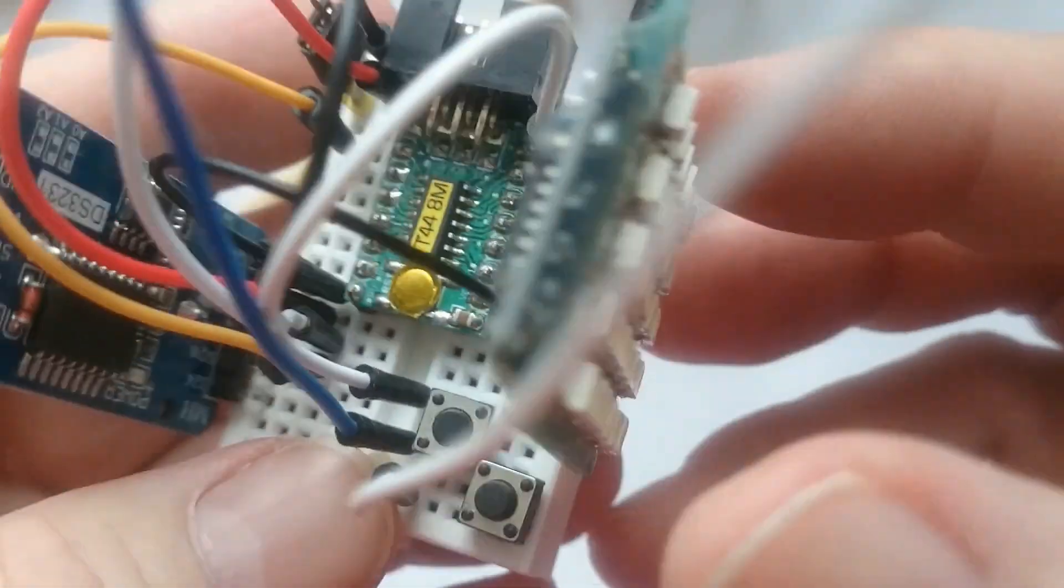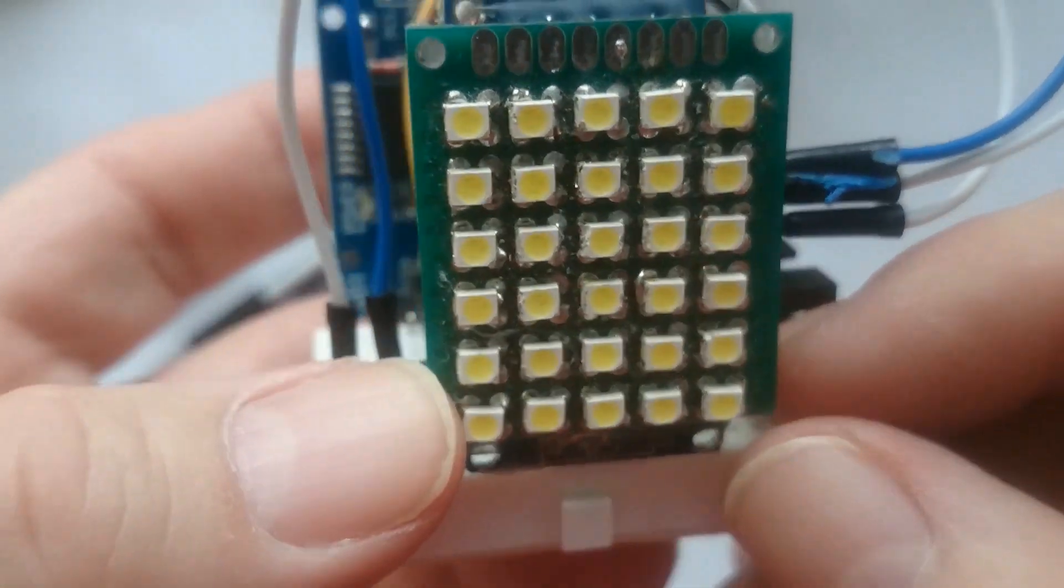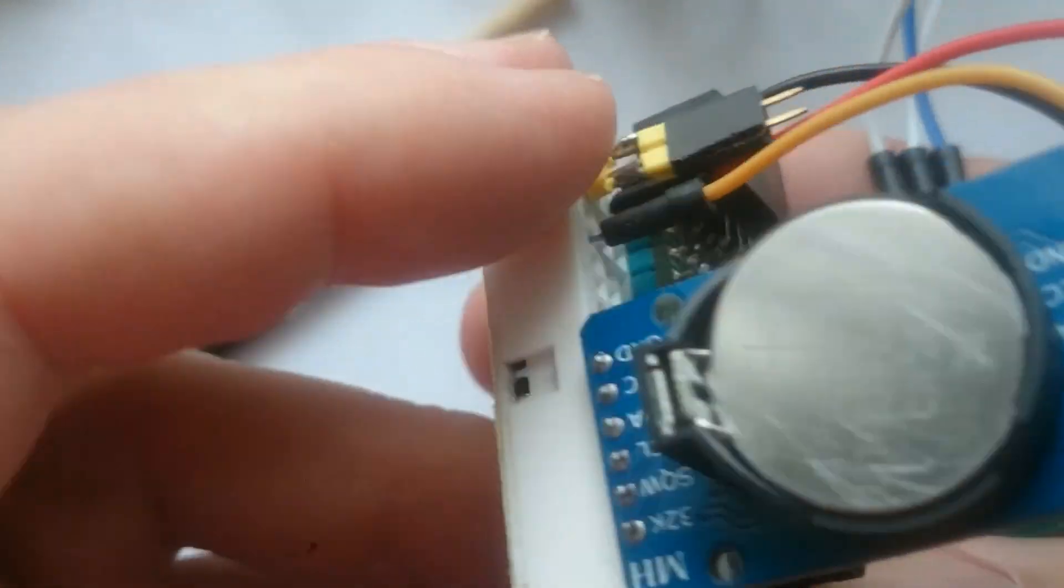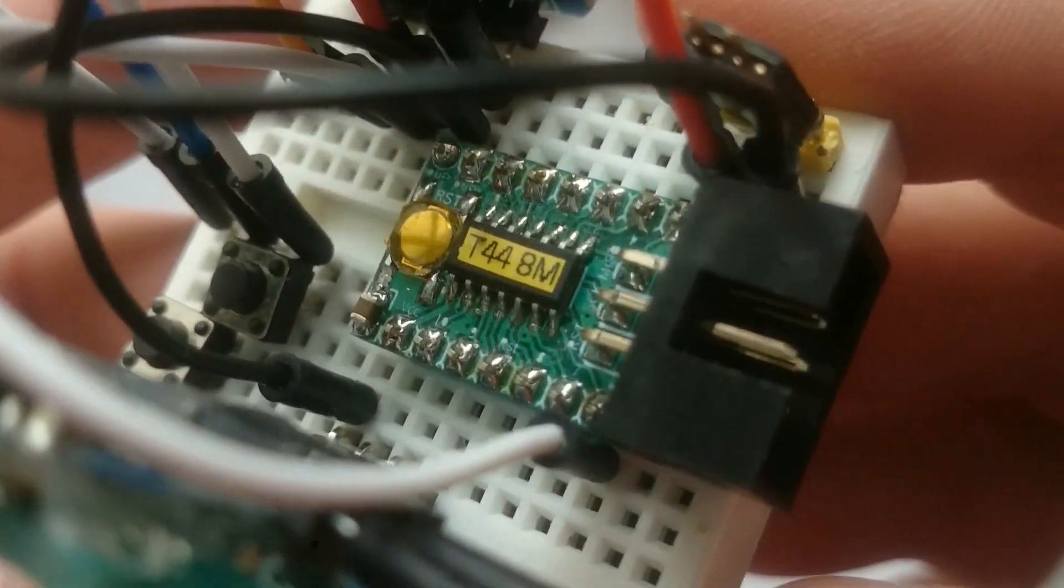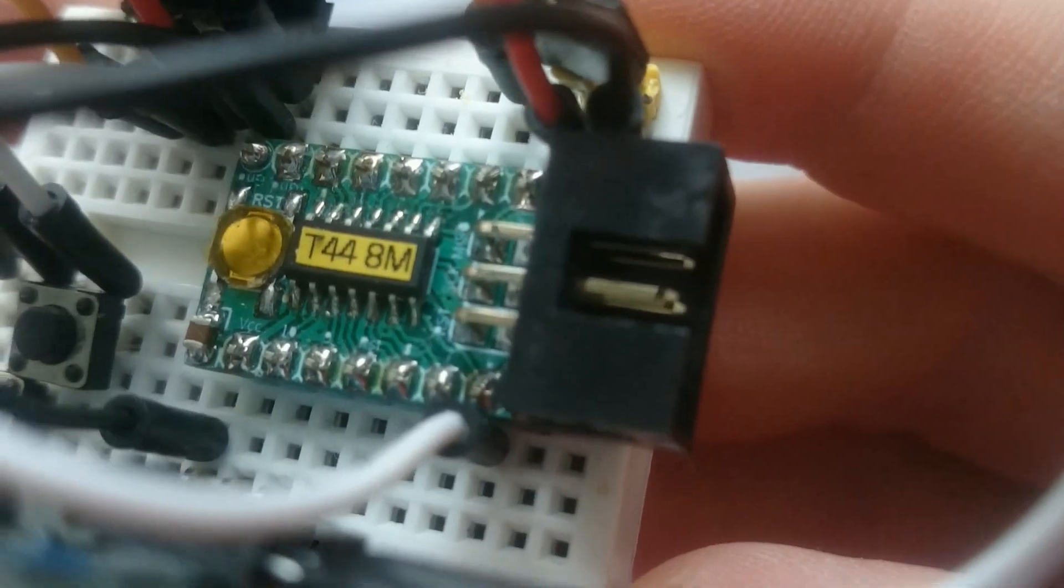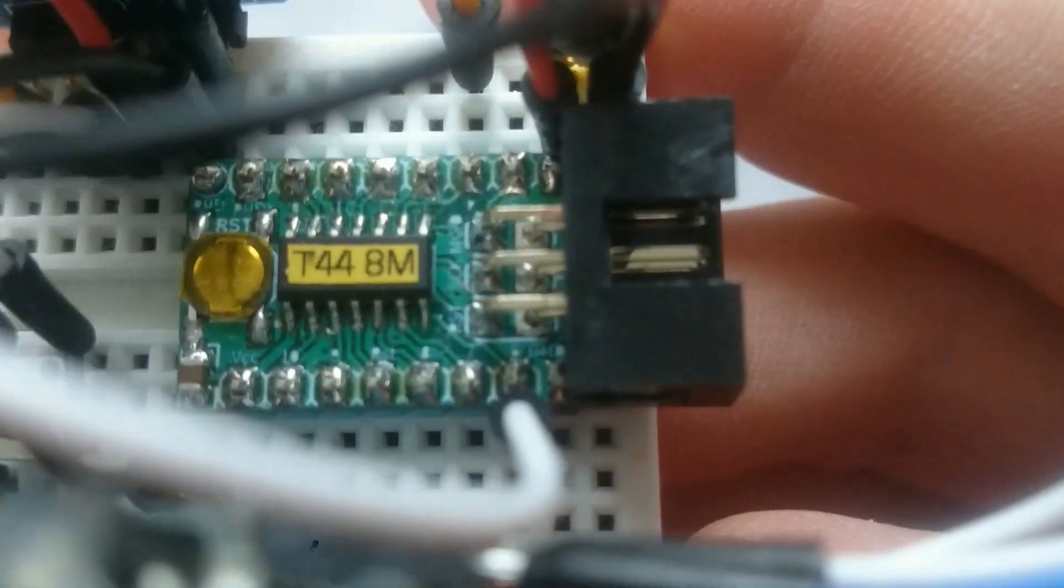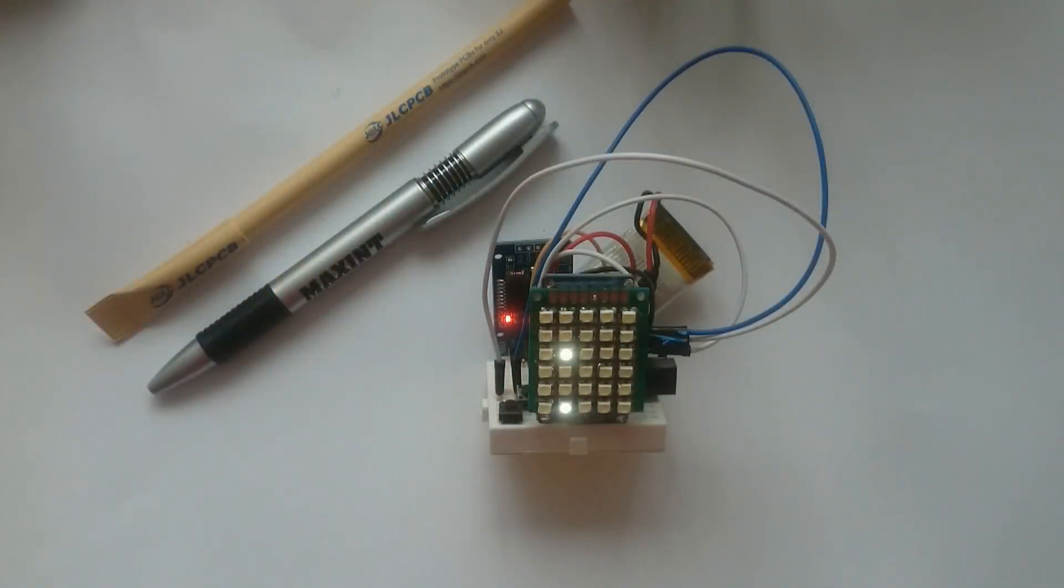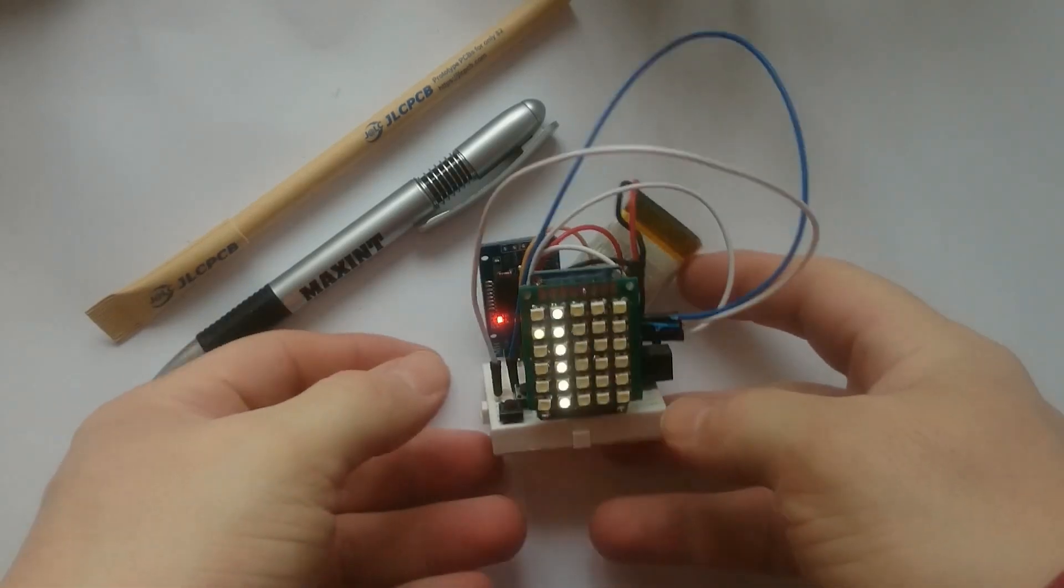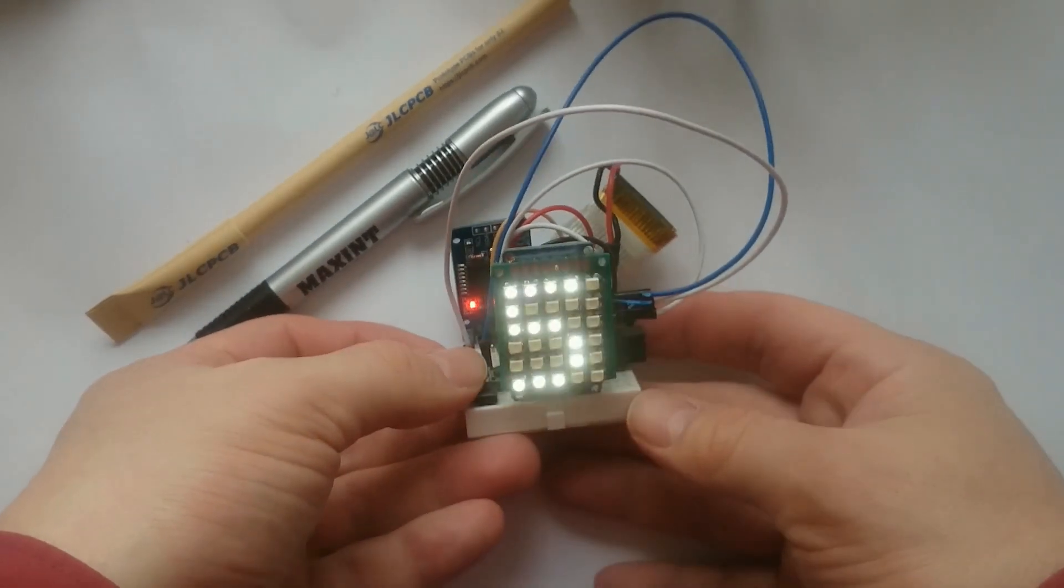As you can see here there are lots of wires and the buttons are not easy to press. The ATtiny44A has only 4K of flash memory and 256 bytes of RAM. This is just enough to display the current time on a scrolling ticker tape and use the buttons to set the time.